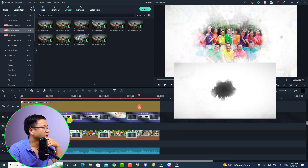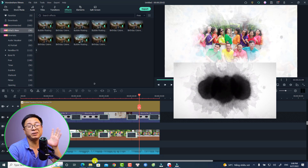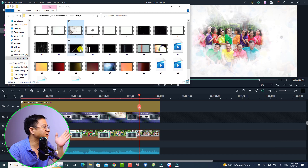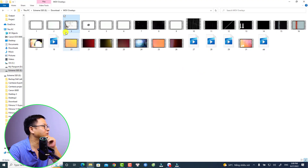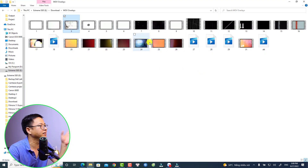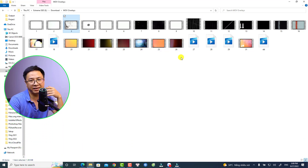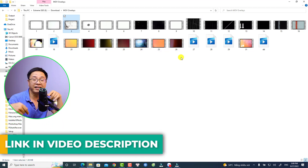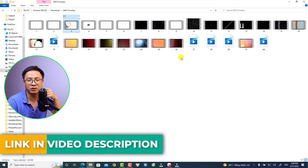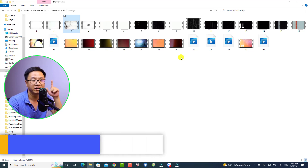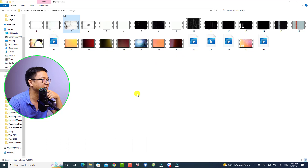I have some overlays here. To be honest, I don't remember where I downloaded them. I have them on my drive — including ink drop and lilac overlays. You can download them from the link in the description; I will put them on my Google Drive for you to download.